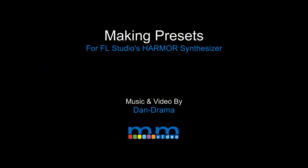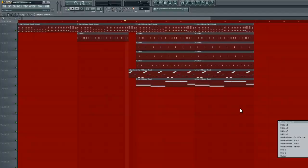Hey guys, welcome back to another episode of Music Marketing TV. I'm Danny D and thanks for tuning in to making presets with FL Studio's Harmor.